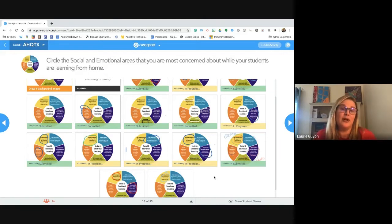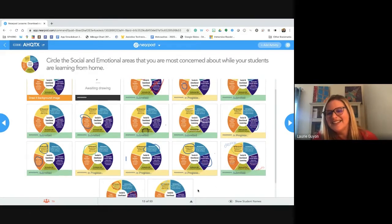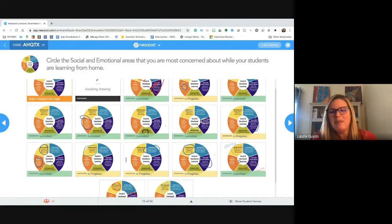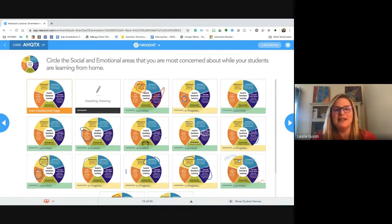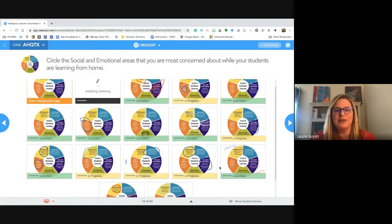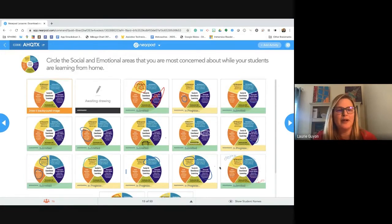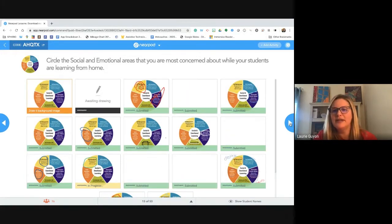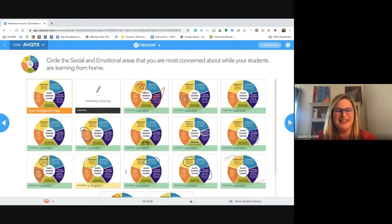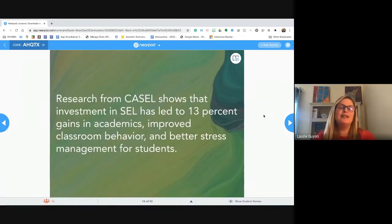I'm seeing a trend where we're getting a lot of self-management — that's the big one in my household too, making sure they're managing their time. I've also added chores since they're home. I'm going to move on; hit submit if you haven't already. Research from CASEL shows that investment in social emotional learning has led to a 13% gain in academics, classroom behavior, and stress management, so we know it's important to have a focus on SEL.